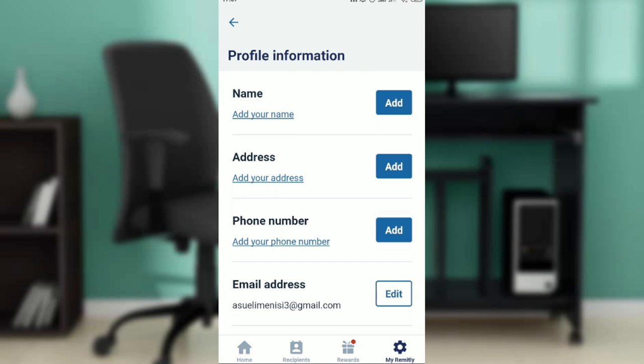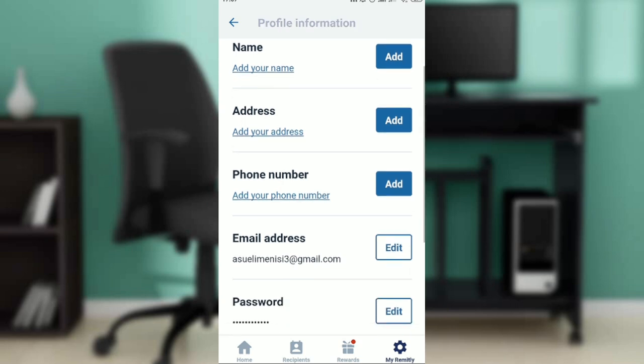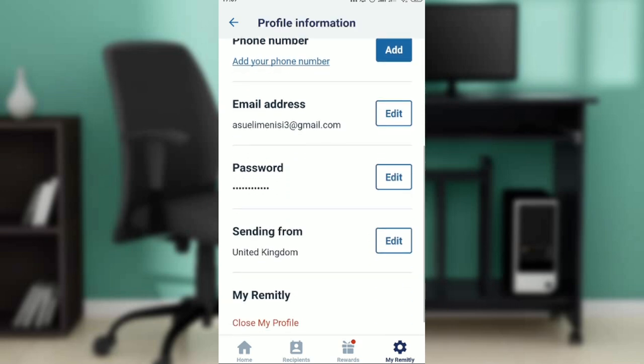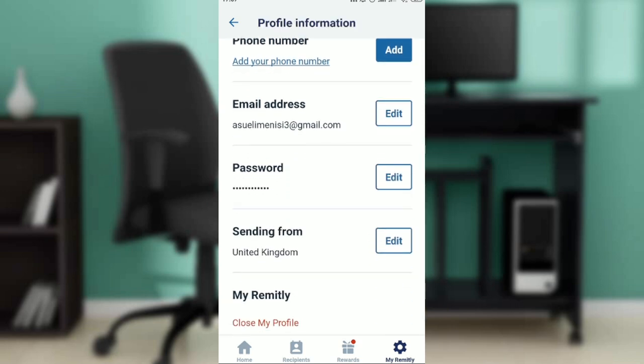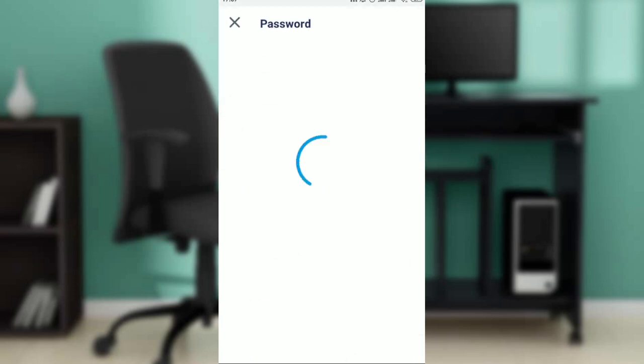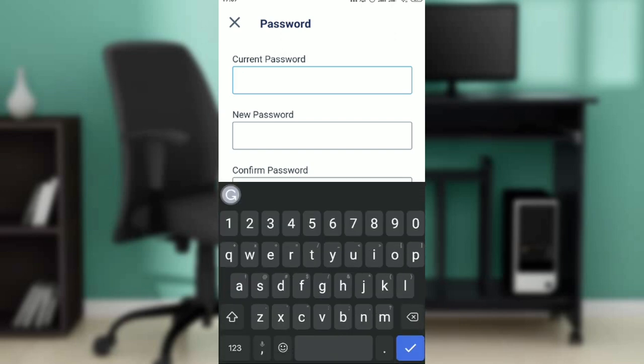You're going to see Name, Address, Phone Number, Email Address, and Password. Right there, just beside Password, you're going to see the Edit button. Click on the Edit button and right here you're going to see your password and you'll be able to change it right away.